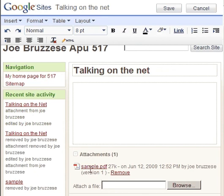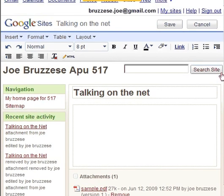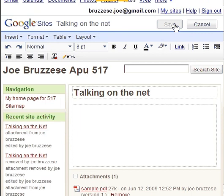After that document is uploaded, it'll show right here. As you can see, sample.pdf is there. Scroll to the top of the page and click the Save button and you are done. Go ahead and check it out.